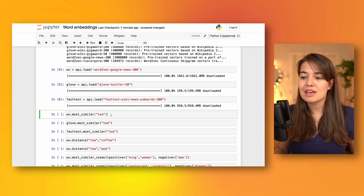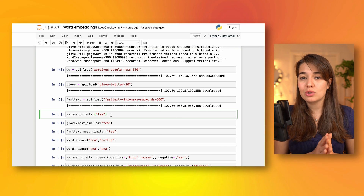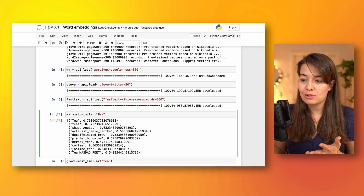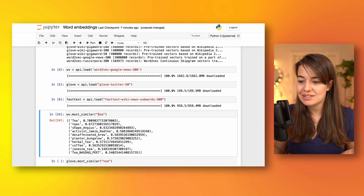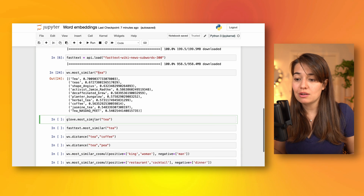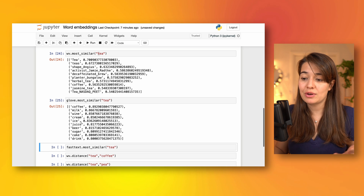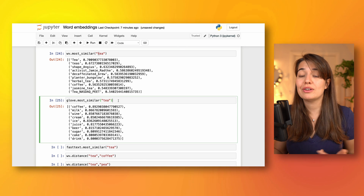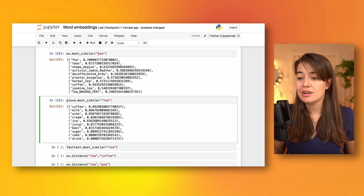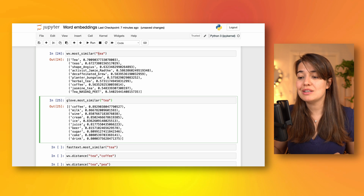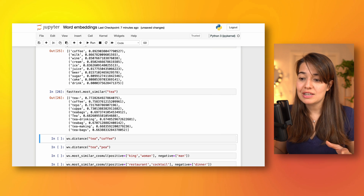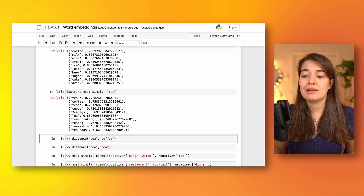I load these different types of word embeddings and I want to show you how to poke around in them. The first thing I want to see is what Word2Vec thinks is the closest thing to 'tea' — it returns 't' with a capital letter and some other things I do not fully recognize. But if I try the same thing with GloVe, it says coffee, milk, wine, cream — which is actually quite accurate. It thinks the closest things to 'tea' are coffee, milk, wine, cream, ice, juice, etc. These are all beverages or things related to tea, so that's quite good.